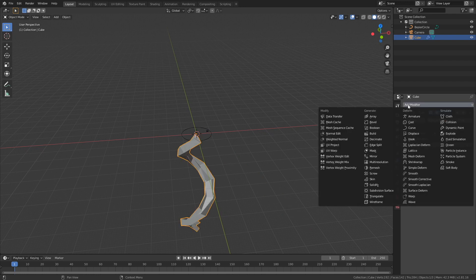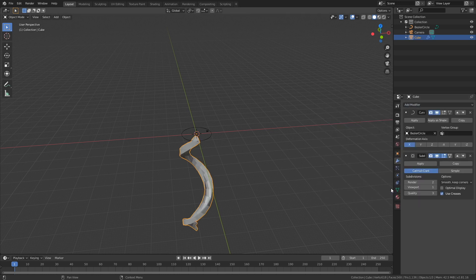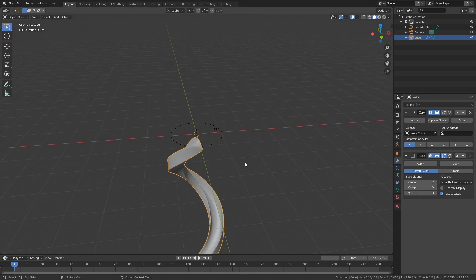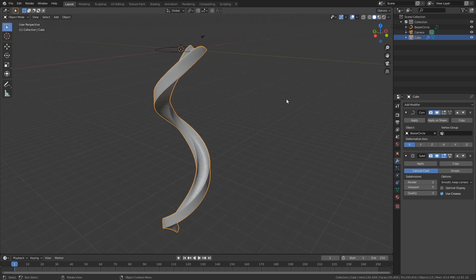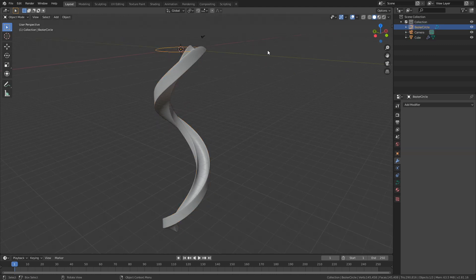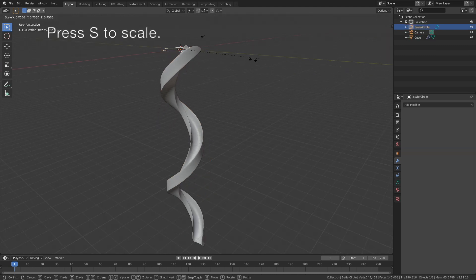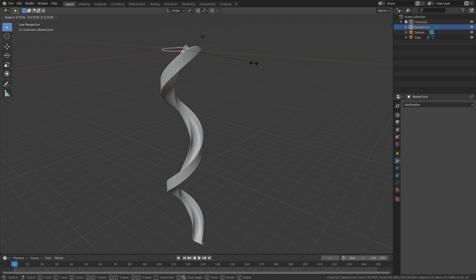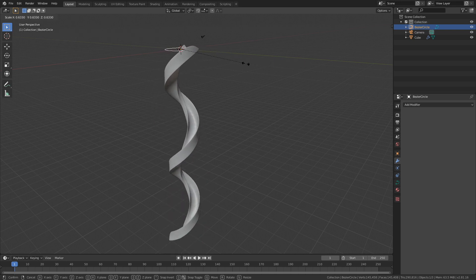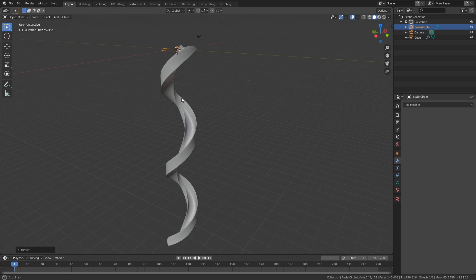Let's also add a subdivision surface modifier to increase the number of polygons and make it smoother, and increase the number of subdivisions. You can also select the circle and press S to scale — as you can see, the size of the circle changes the shape of the spiral.